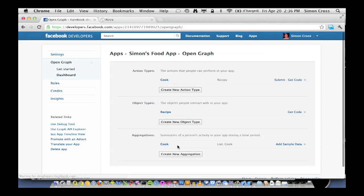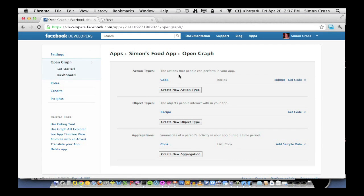And that is step one and two, done. We have a single action type, we have a single object type, and we have a single aggregation.